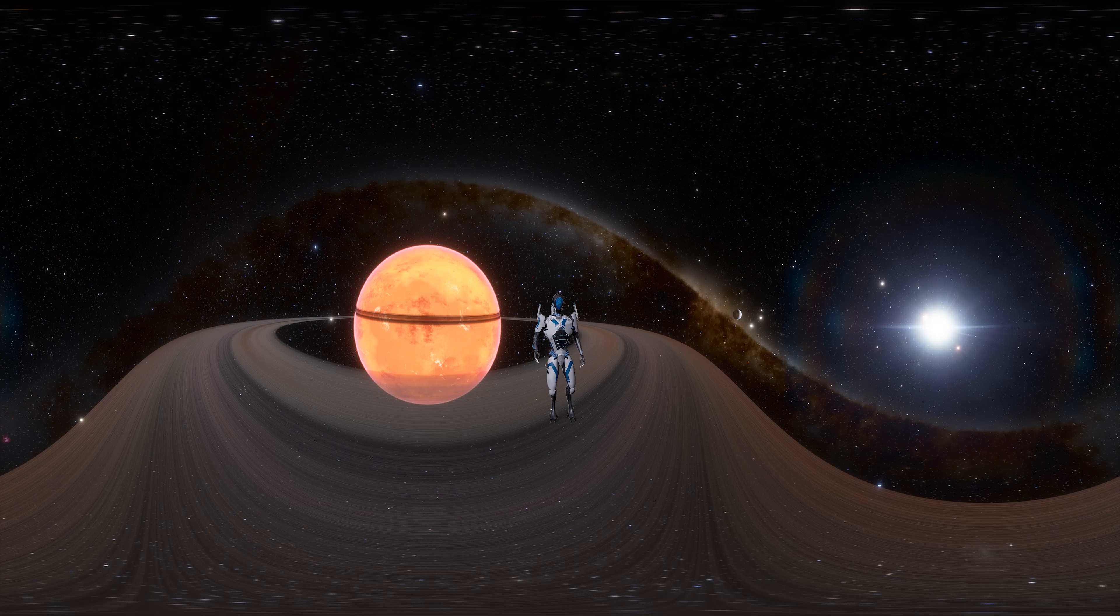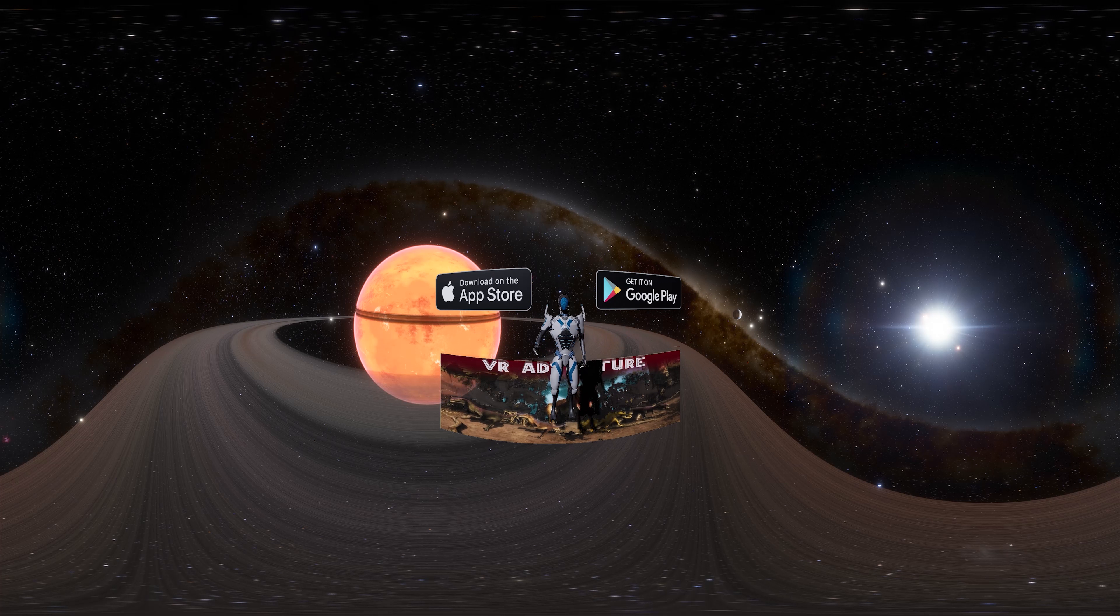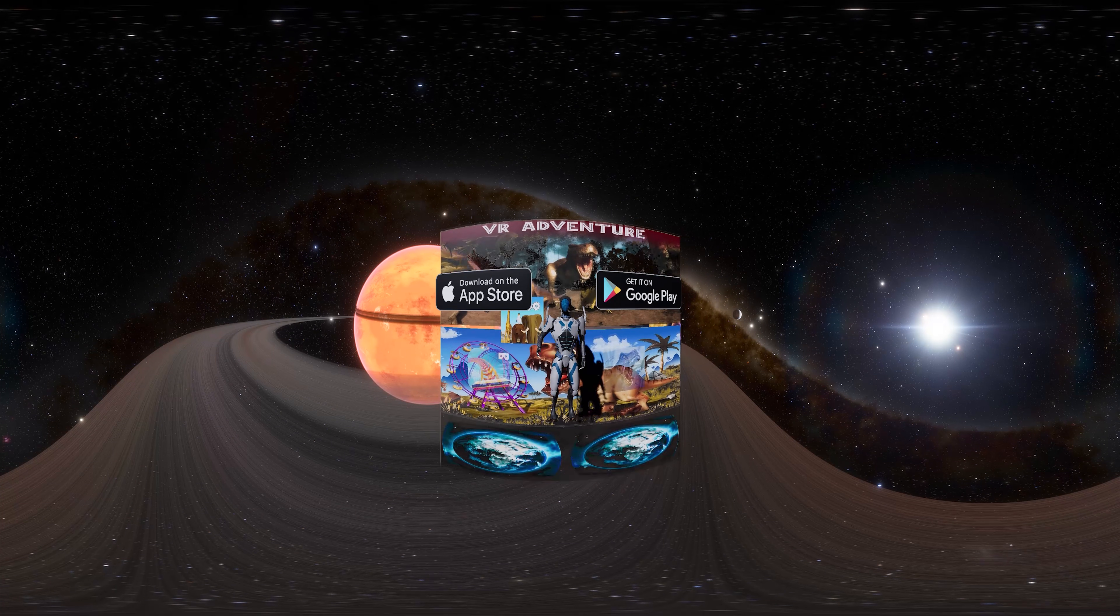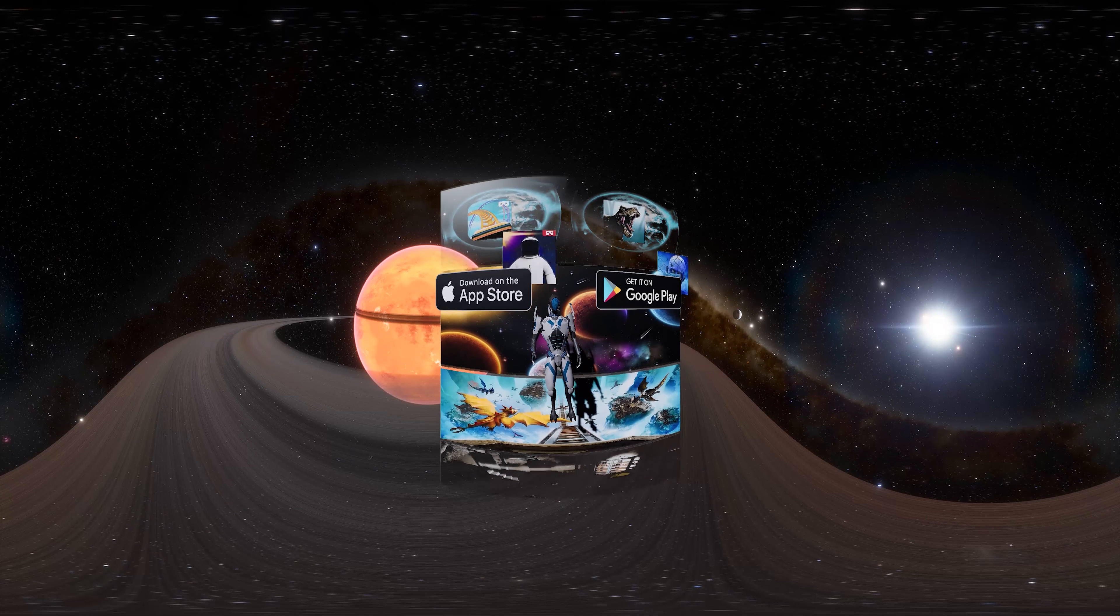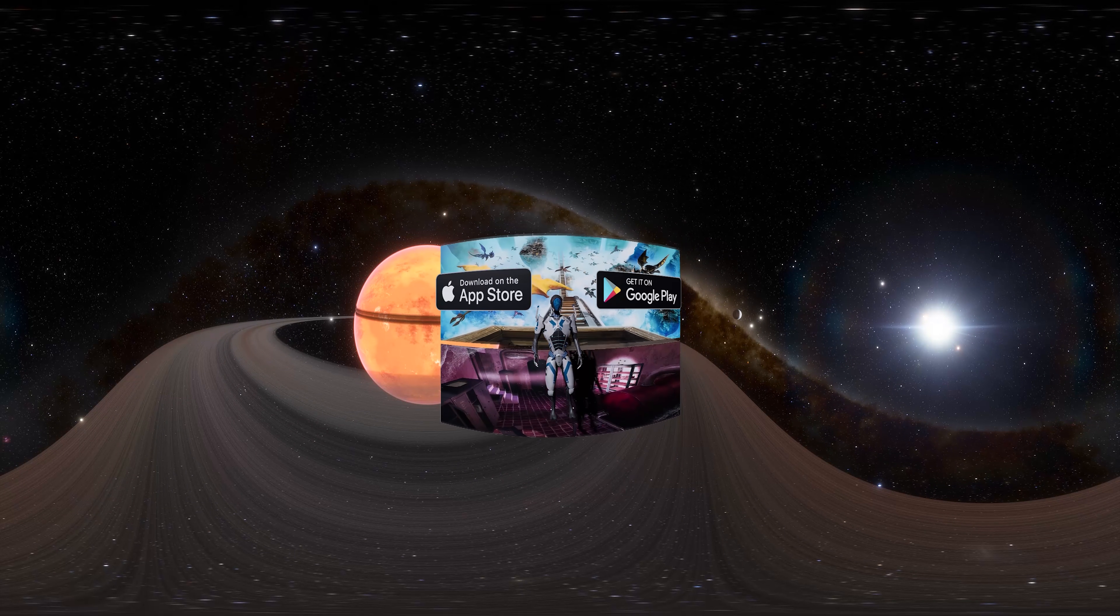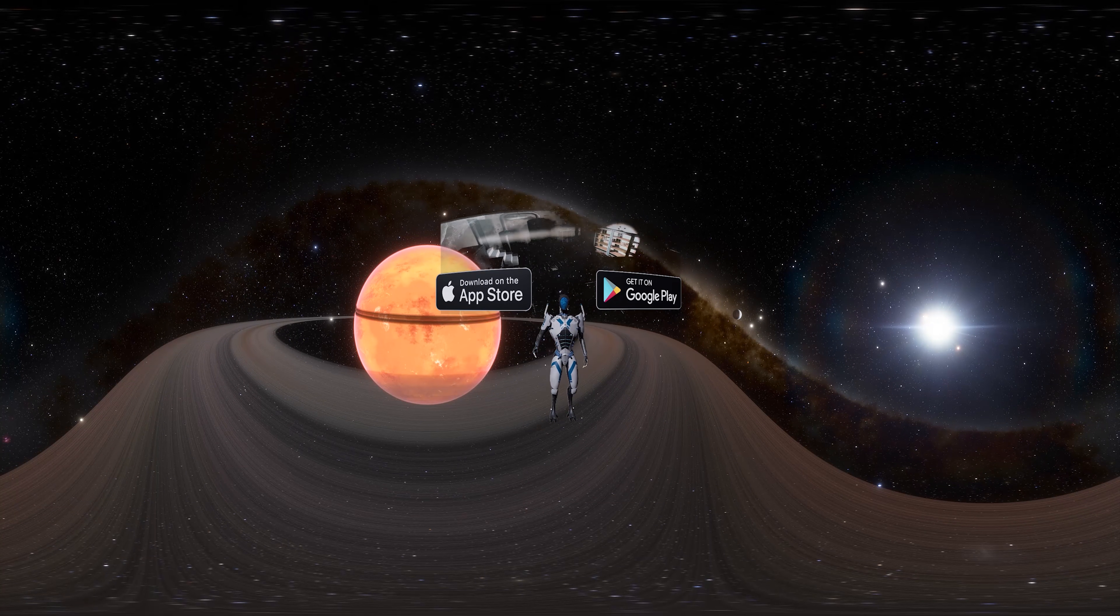We also have mobile games, available both on Play Store and App Store, which will be linked in description.